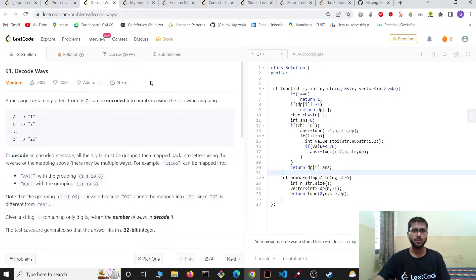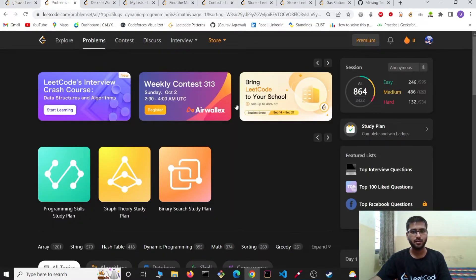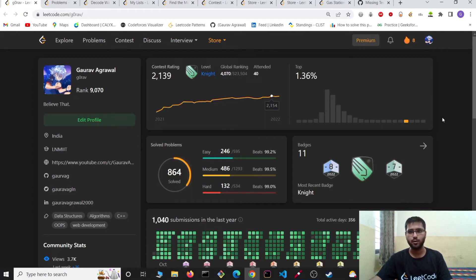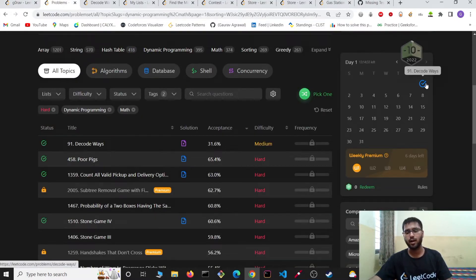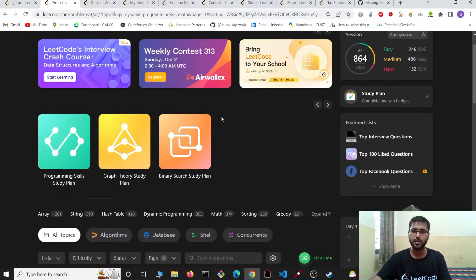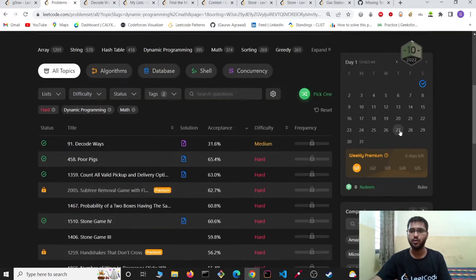Now let's see some more features. We can see the feature of daily problems — you can go to the problem set and here comes the daily problem. Like today's daily problem was 'Decode Based', and you can also go to the daily problem by clicking here. Trying daily problems will help you maintain consistency, and if you are procrastinating on some topics like tries or segment trees, it will help you tackle those topics.